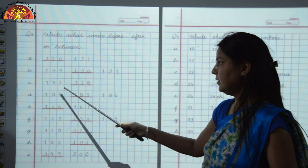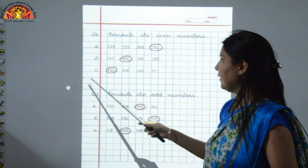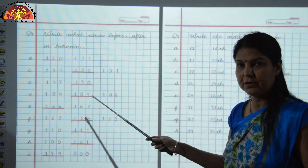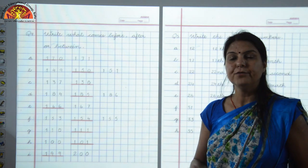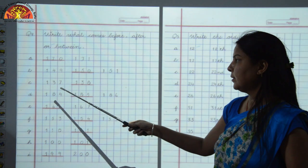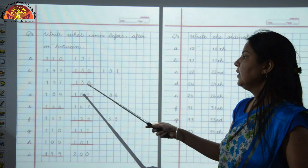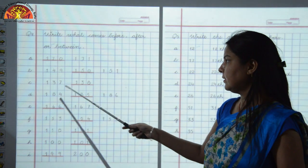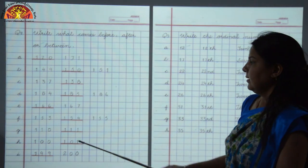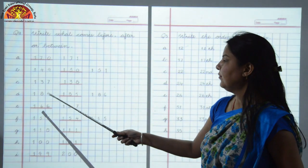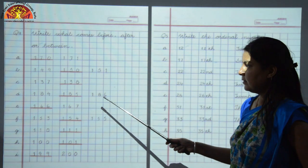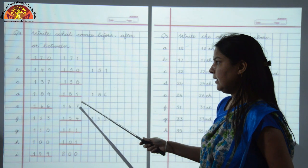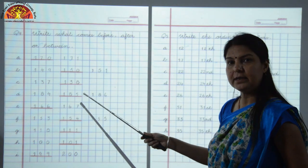Part C: 137 is written here and after it a blank is given. The after number is 1 more than the given number. So what will be 1 more than 137? It will be 138. The number that comes just after 137 is 138. Now, Part D: numbers 184 and 186 are given with a dash in between. You have to find out the between number. The number that comes in the middle after 184 is 185.